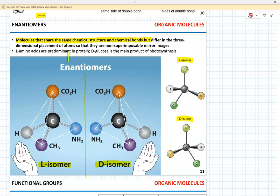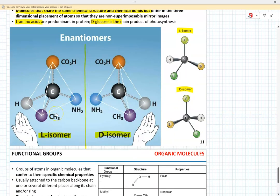The reason this is important is that enantiomers have different biological functions. For instance, amino acids that form proteins are L isomers, while glucose that forms starch is a D isomer. Some enzymes can only work with L amino acids or D sugars.